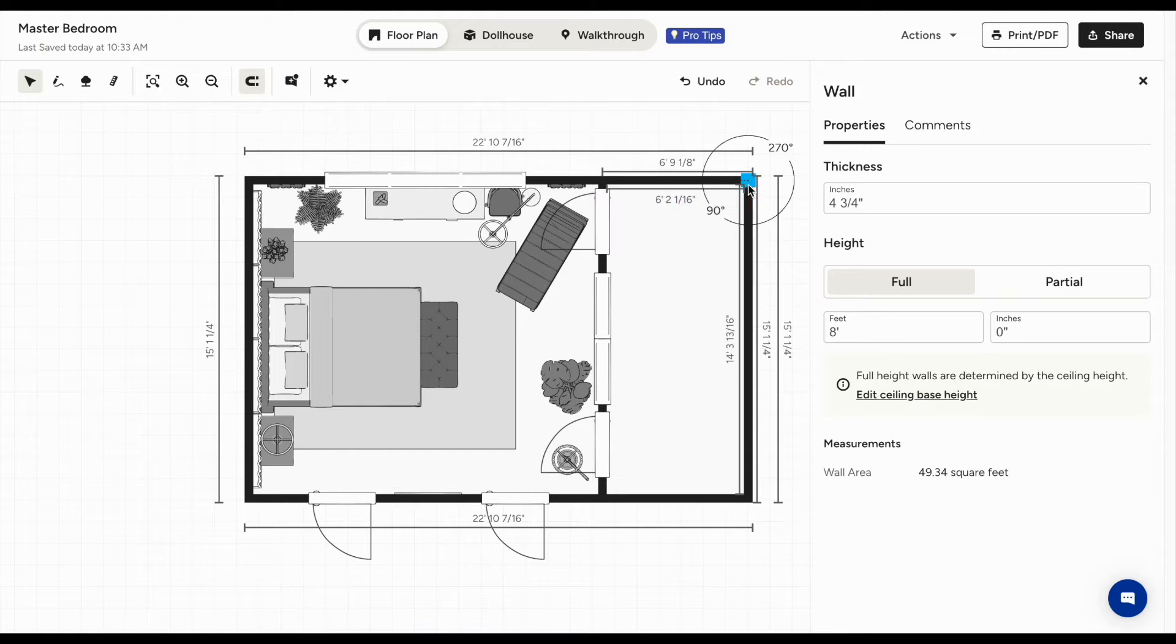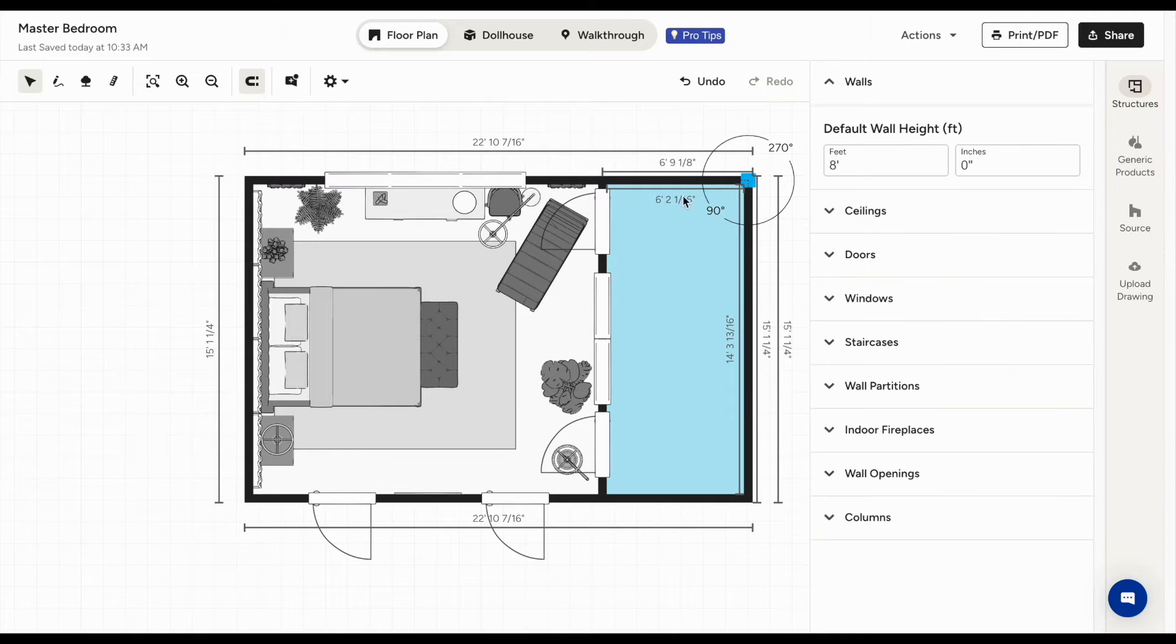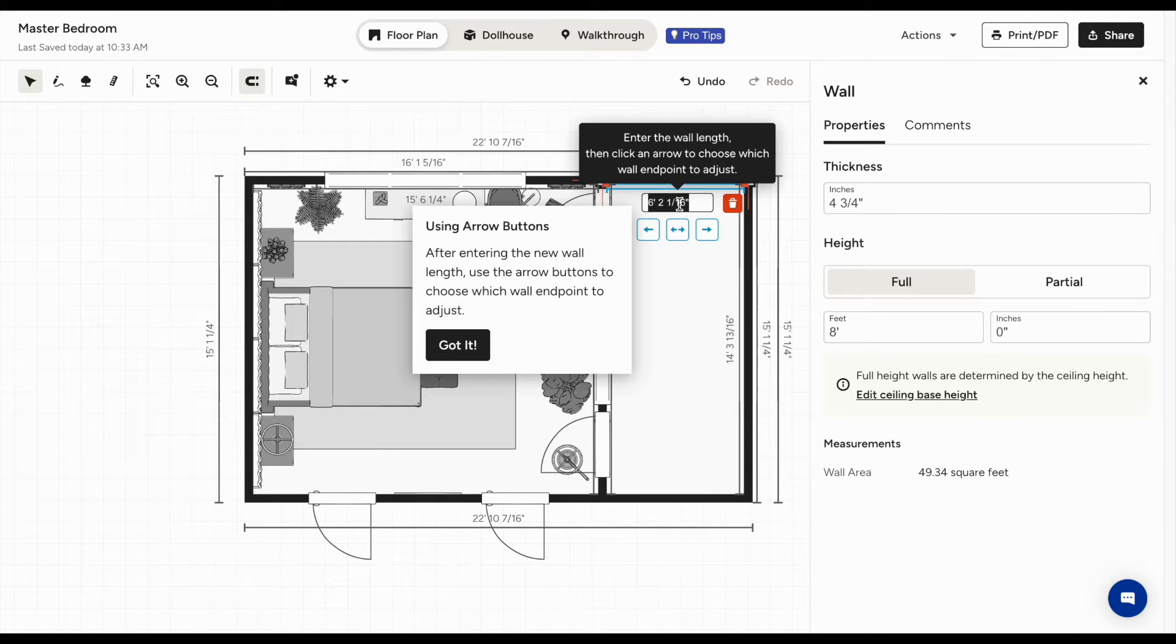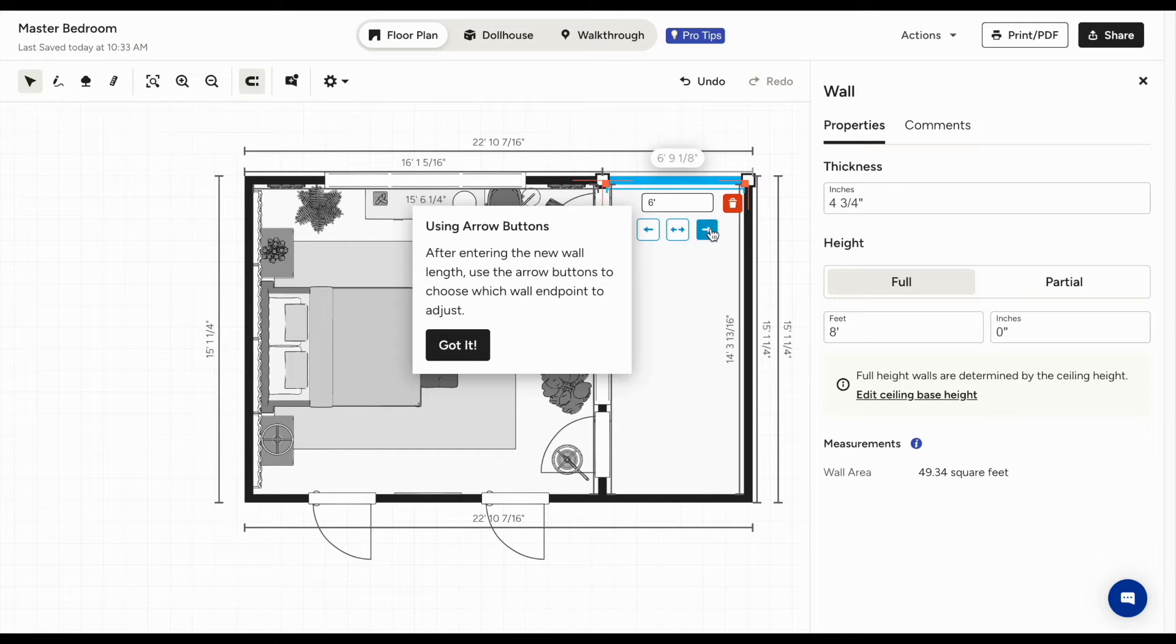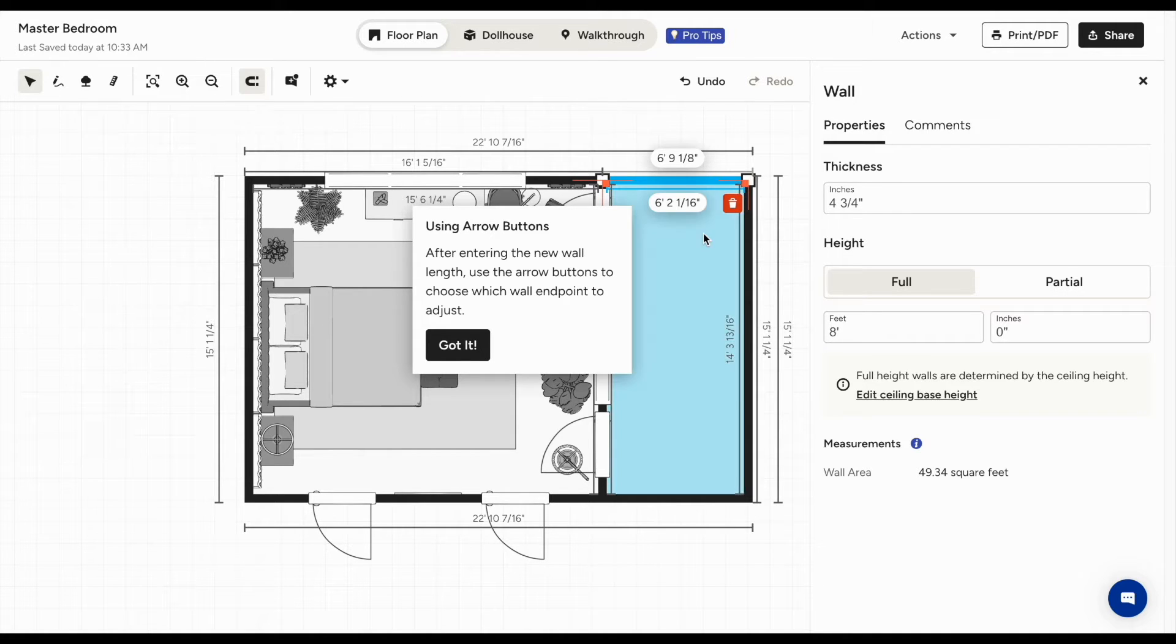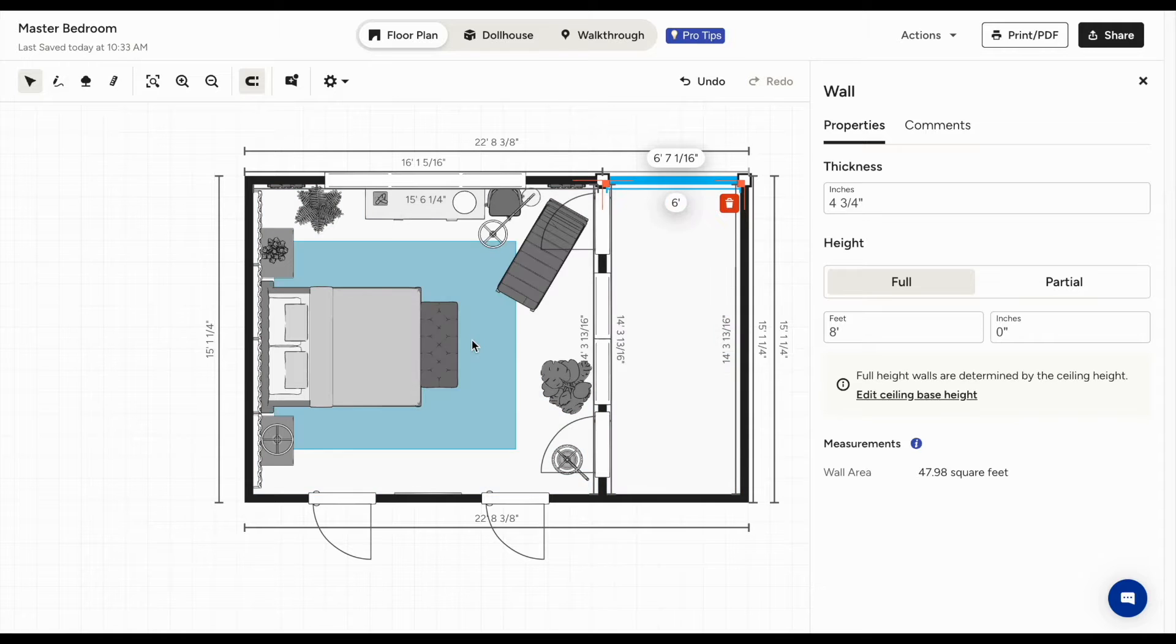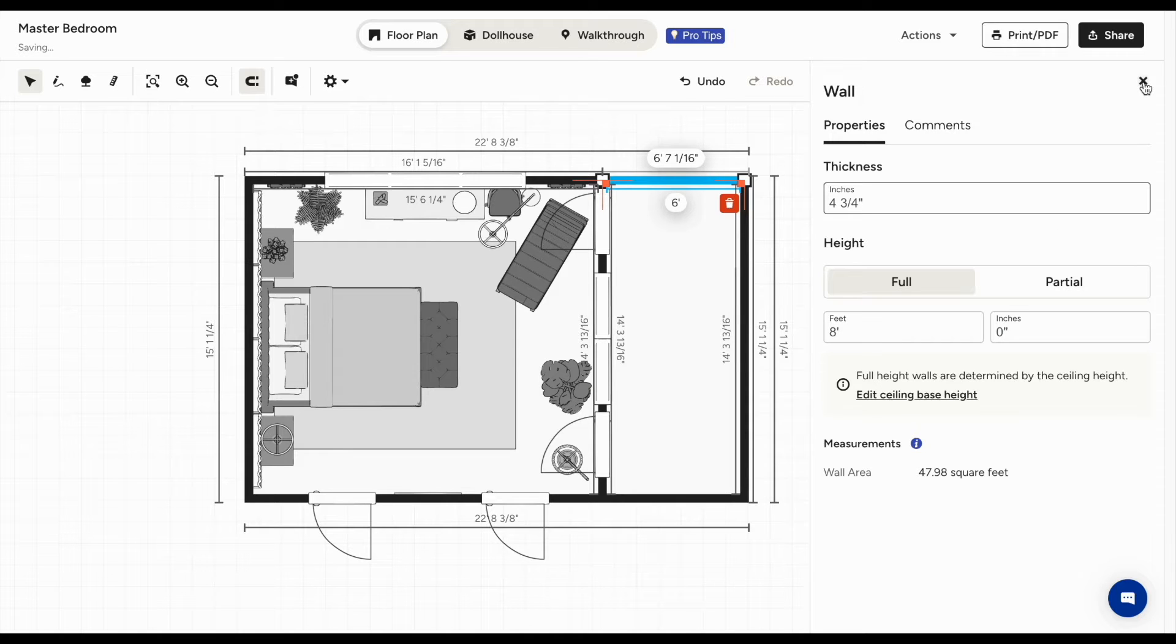To change the length of a wall precisely, select the wall, then click on the wall dimension you want to change, type the new desired wall length, and then use the arrow button to choose which wall end point to adjust the wall length to. You can also adjust the wall thickness and height. Here, you can see the wall area for the wall that you've selected.